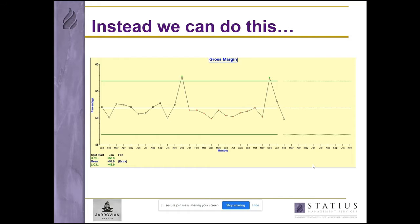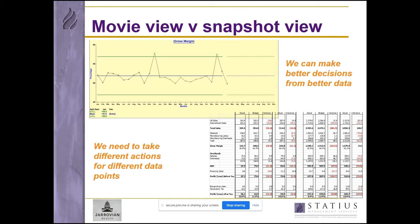Monsters are results we don't expect — they are statistically significant and it is these that need investigating first. There is a whole and very robust science behind this methodology. The point is, using our approach, we have a movie view of the data, not a restricted snapshot — not a 'this month, last month, this time last year' view. We really can see trends and, critically, identify real signals from the noise of the usual snowstorm of management data. This helps us make better decisions from better data.